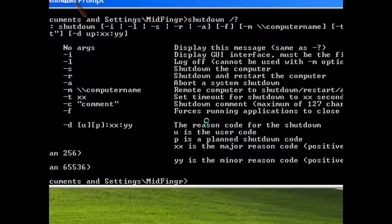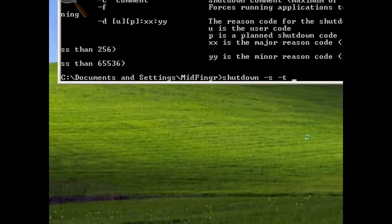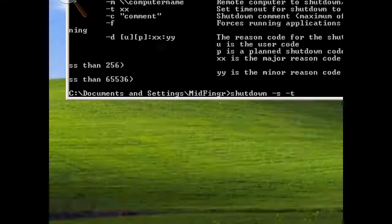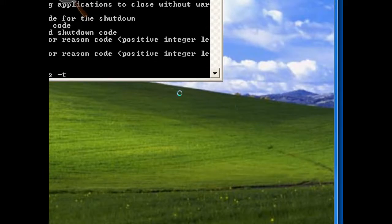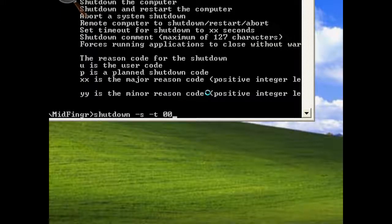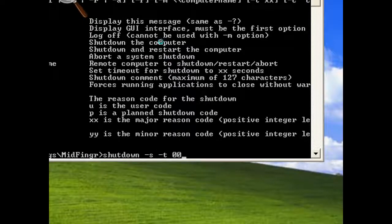So for example, I type in shutdown minus s, which is to shut down the computer. Minus t, and time in seconds, I put zero zero.